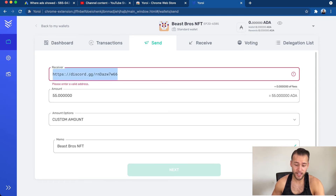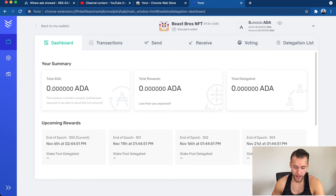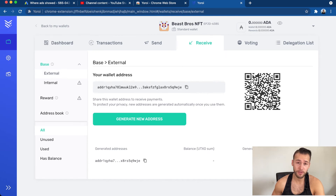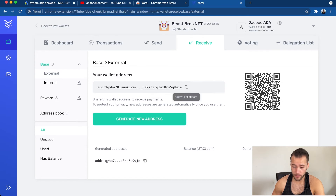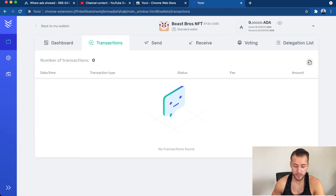You'll be able to see the transaction on Cardano Scan and verify when it goes through. That's how you send a transaction and mint a Beast Bro NFT. Under Transactions in your dashboard, you can see the transaction and how much Cardano you have. If you want to receive ADA, go to the Receive tab, copy your wallet address to the clipboard, and send it to whoever is going to pay you. Once the transaction goes through, you'll see it in the transactions list.